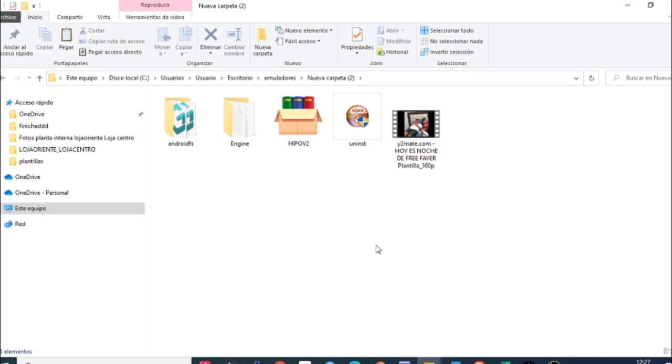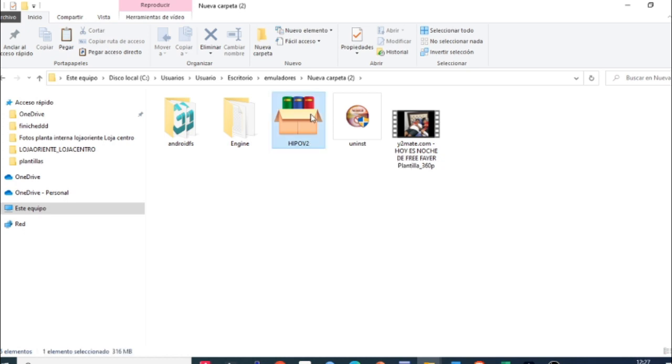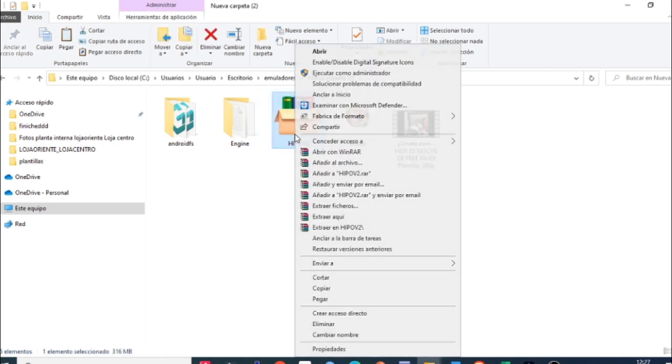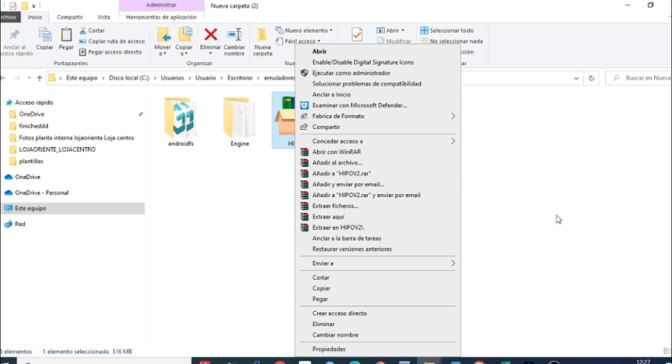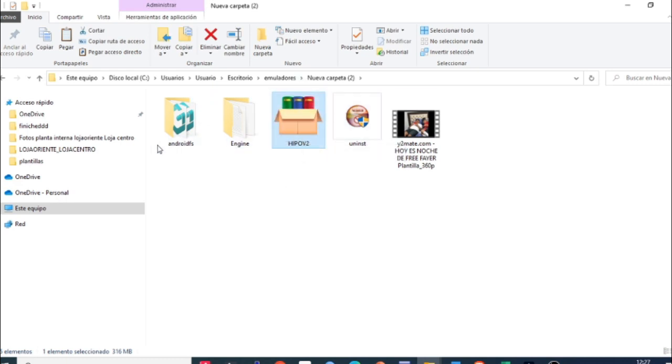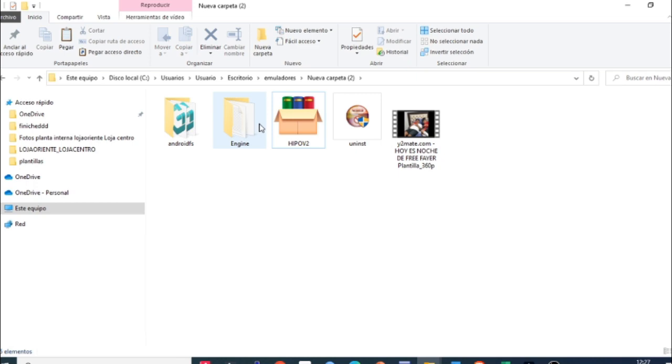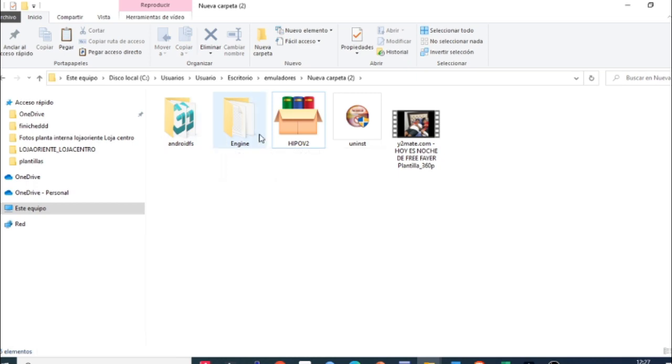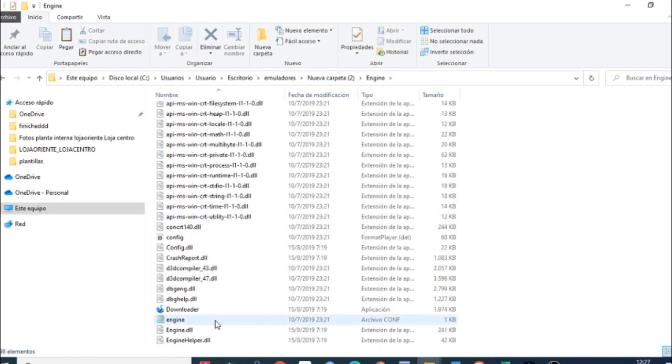Bien amigos, una vez descargado nos va a quedar este archivo RAR que dice Hippo versión 2. Simplemente este es el emulador, le vamos a dar clic derecho y le ponemos en extraer aquí. Les recomiendo crear una carpeta antes de extraerlo y ponen este archivo dentro de esa carpeta que ustedes la crean para que no se les pierda los archivos. Una vez que se les extrae les queda la carpeta de Android FPFS y la de NGINE.